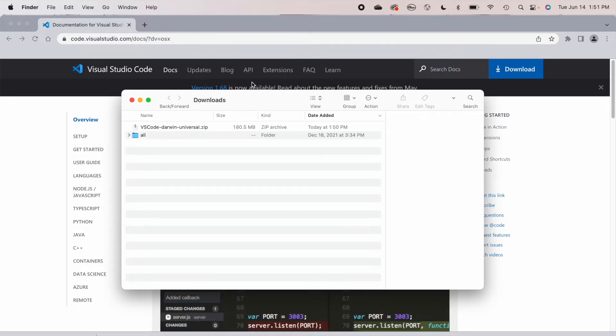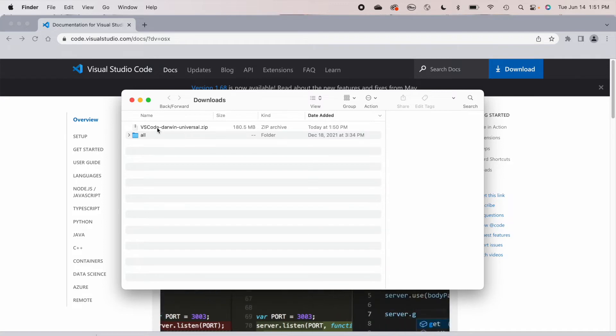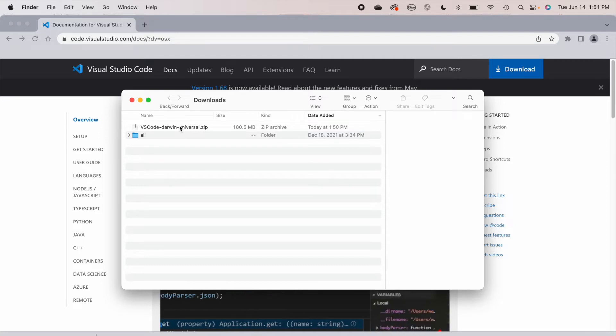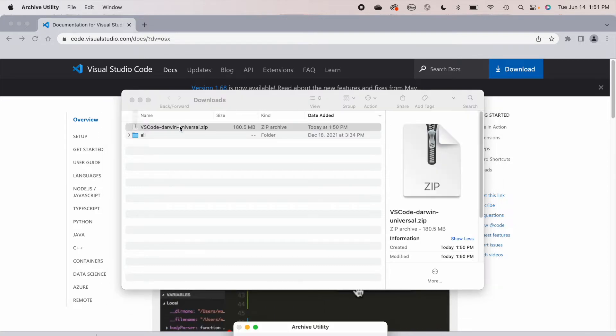Then it'll open up your downloads folder. And here you can see I have VS Code Darwin Universal .zip. So I'm just going to go ahead and double click this.